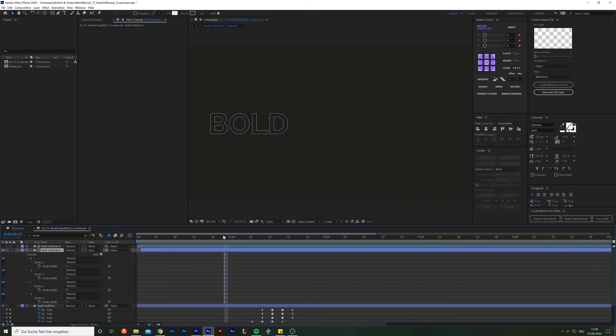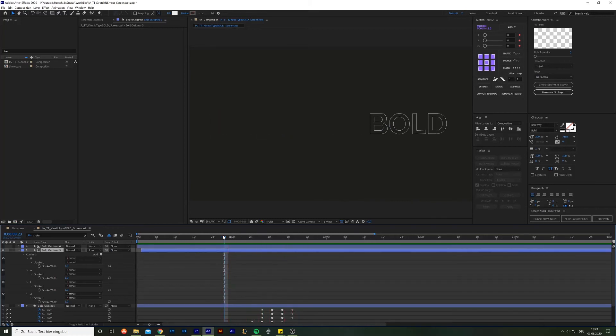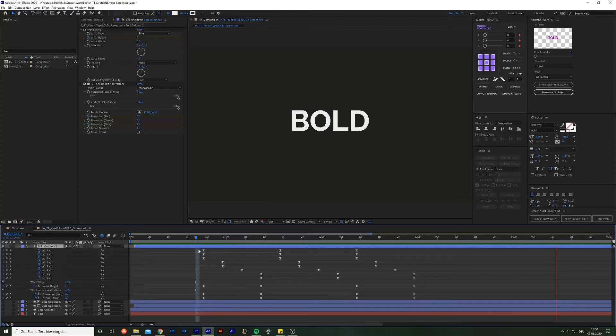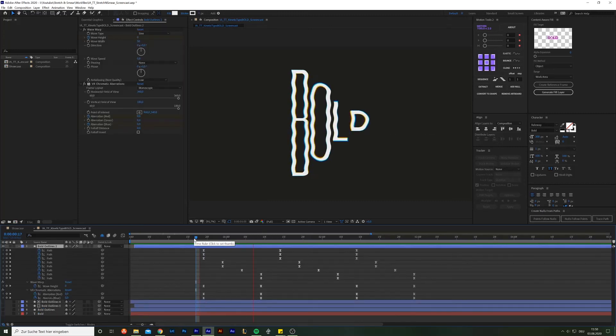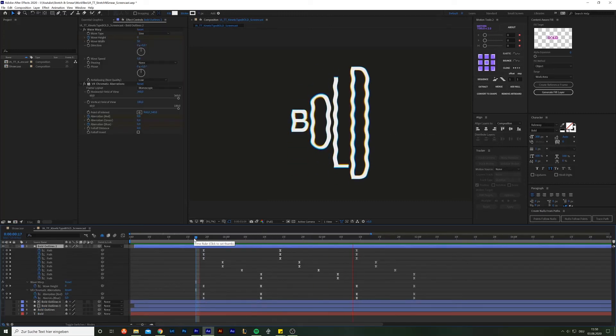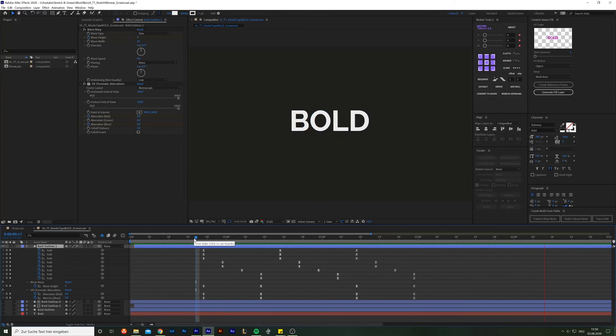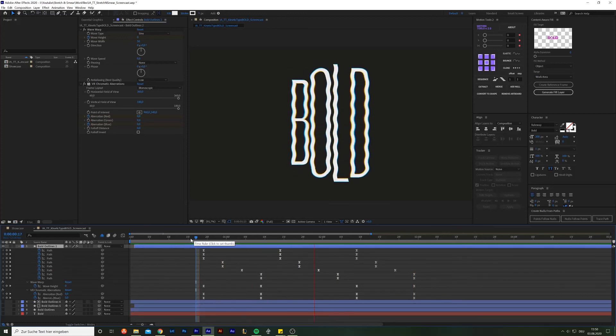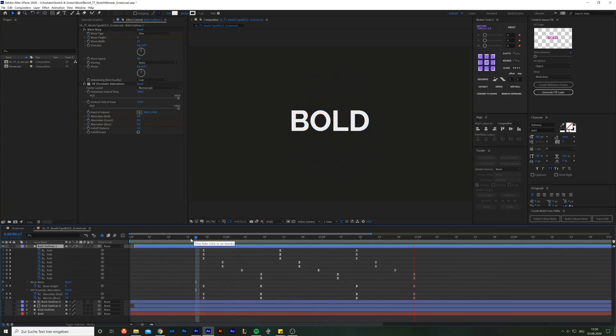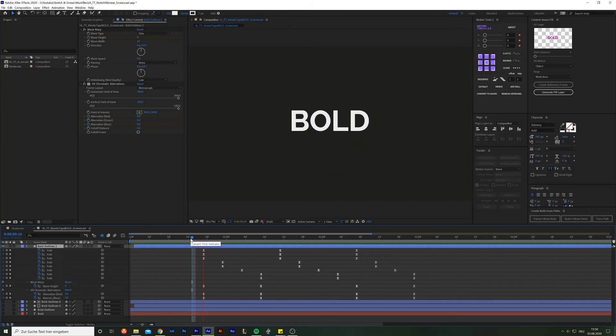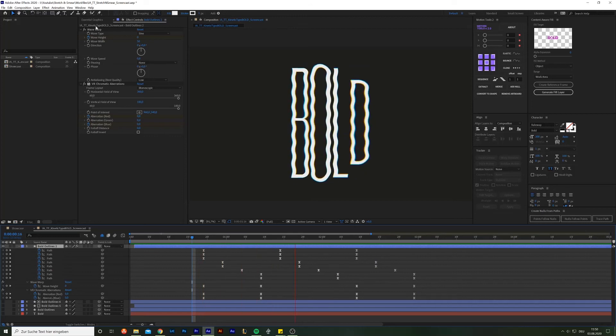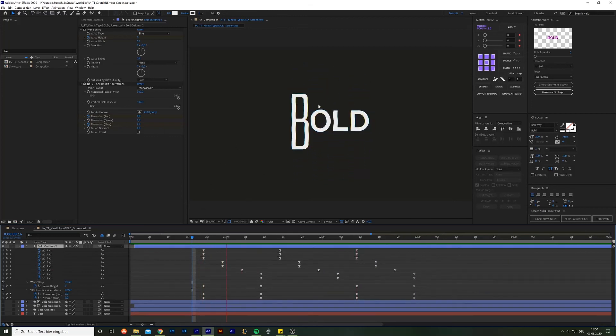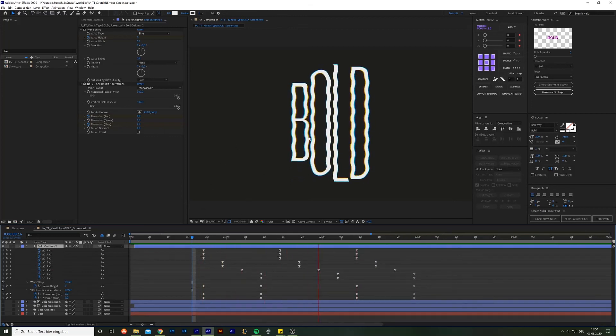But recently there has been another trend on Instagram with kinetic typography. This trend uses the same methods we covered. Only now the layers are being stretched vertically and often is further enhanced by a wave warp, which I have simply animated in and out. And of course if you wanted to, you can also add a chromatic aberration to enhance this look even more.